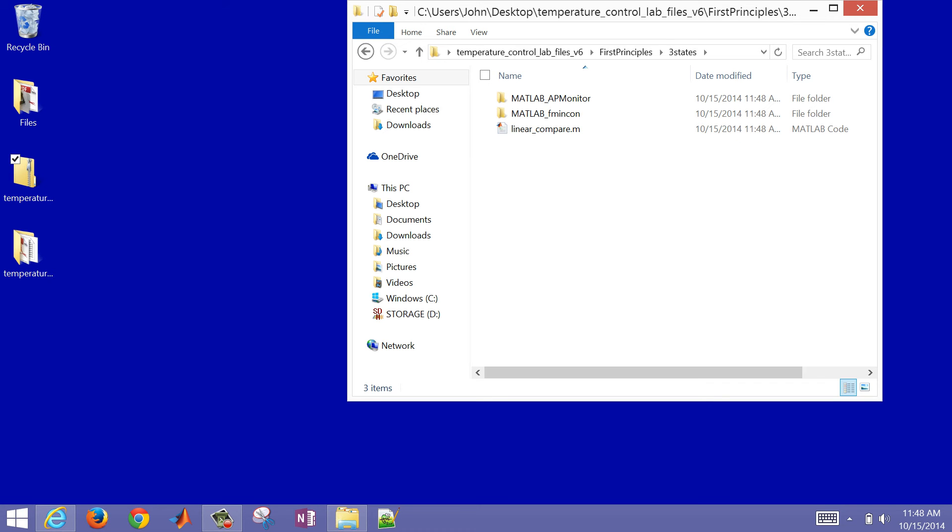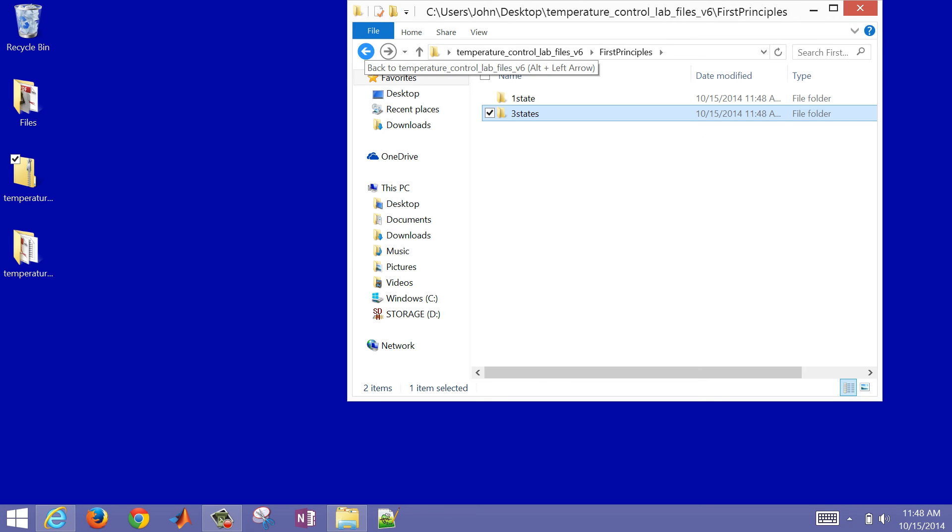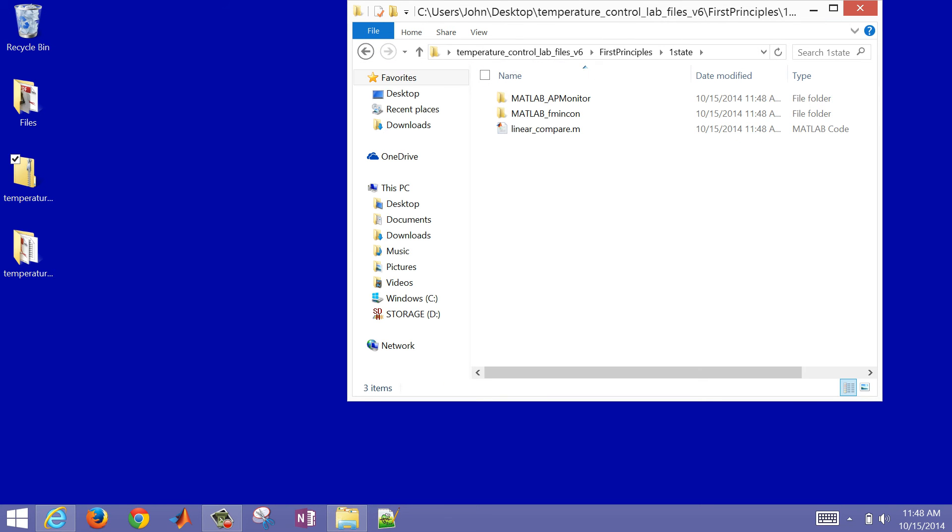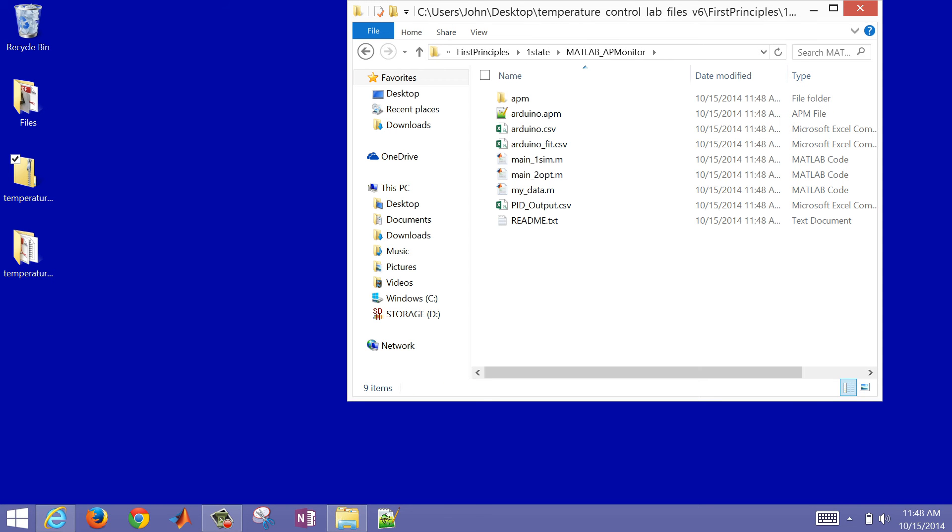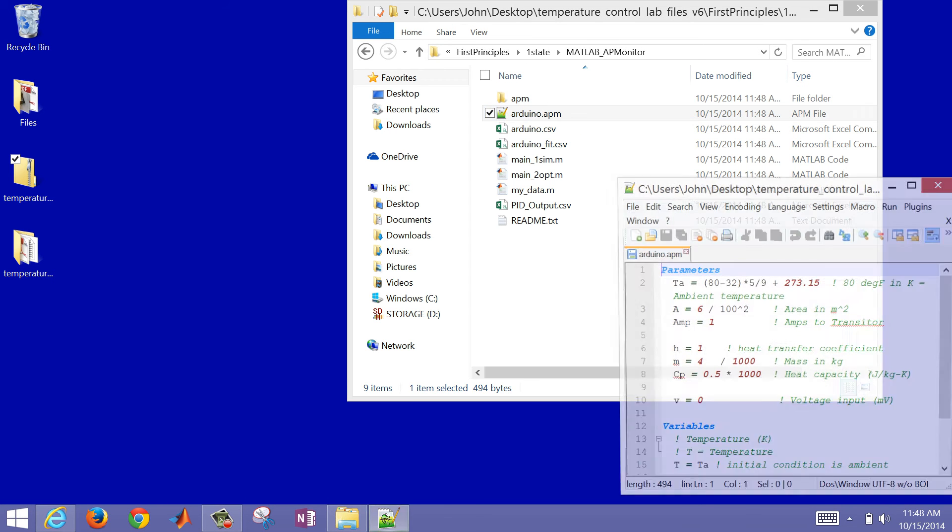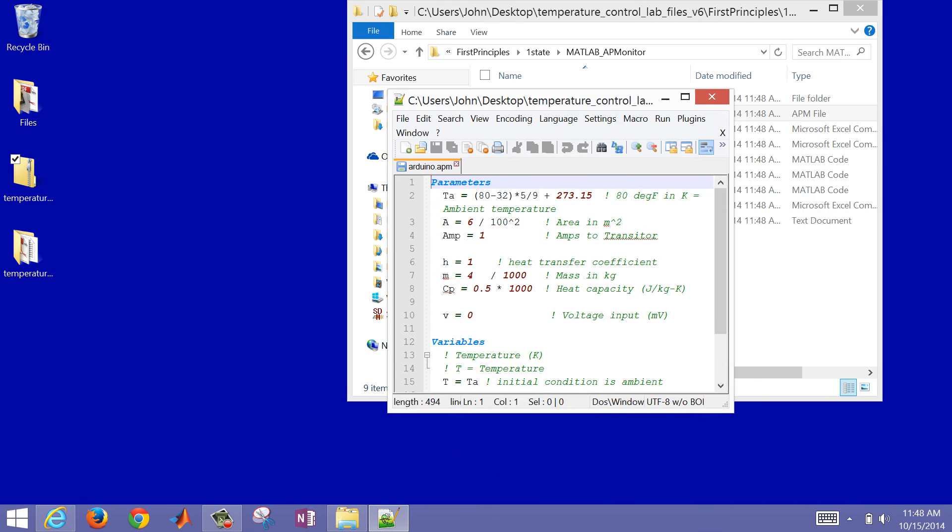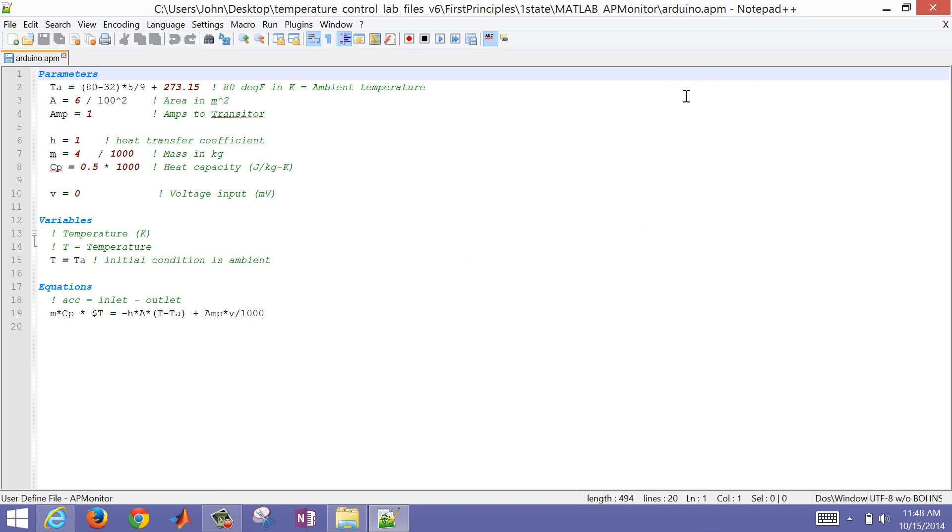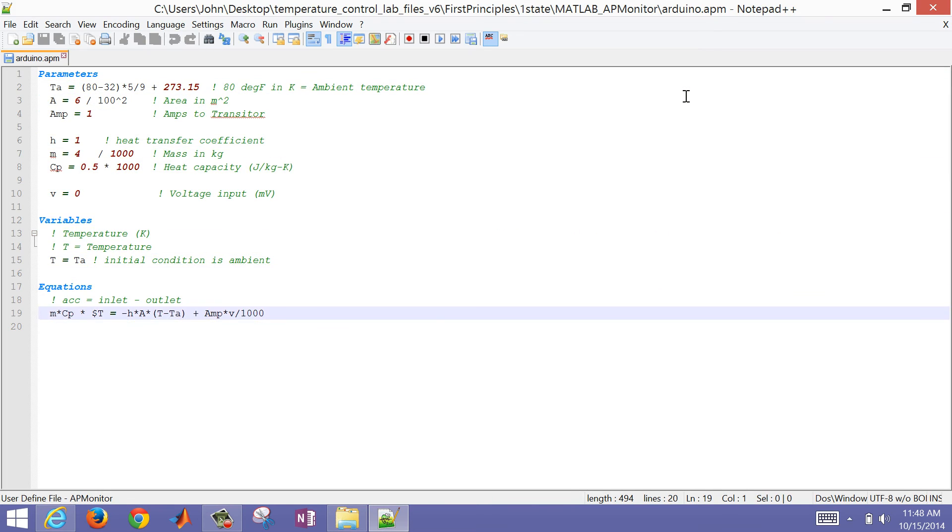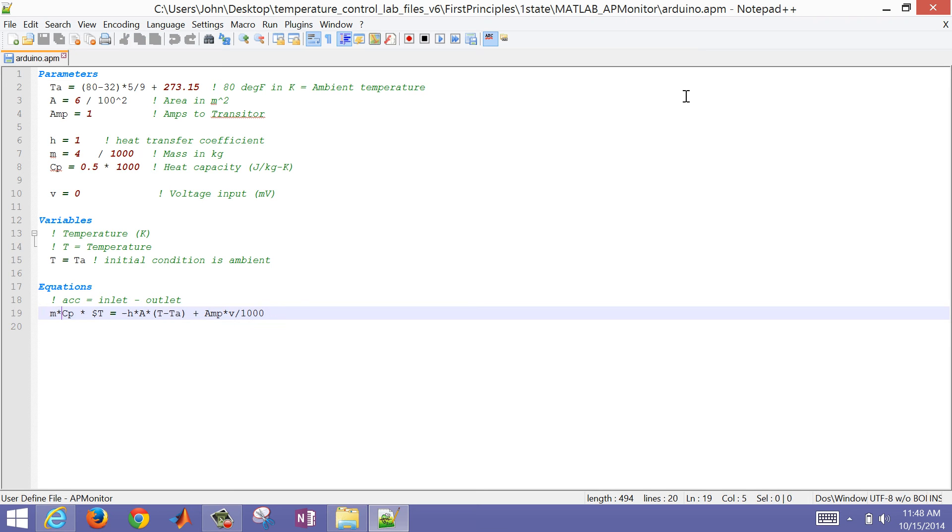In the one state model, we'll have an APMonitor MATLAB APMonitor. If you open that up, you'll see the one state model with our one equation here. The dollar sign just means differential of temperature with respect to time. And some of the parameters, you can change some of these parameters. Let's say you want to adjust the heat transfer coefficient or the mass or the area.